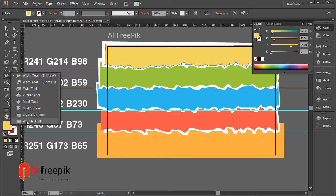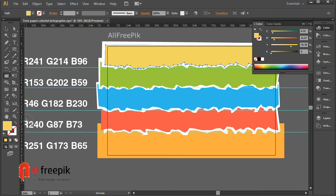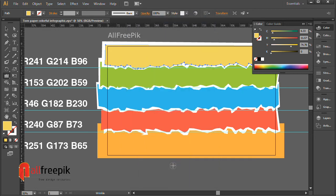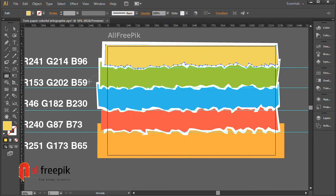Wrinkle tool. Double click on wrinkle tool. Width 50 pixel, Height 50 pixel. Press over the edges of the shapes for torn effect with wrinkle tool.